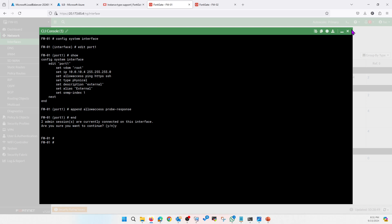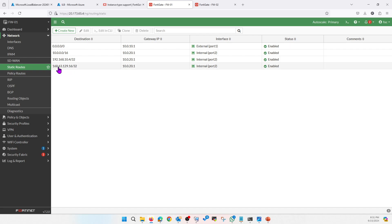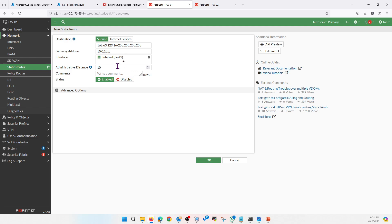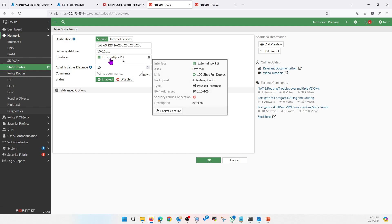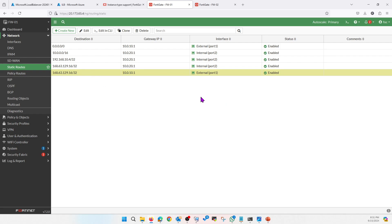Now you need to configure a static route for your external interface, just as we did for the internal interface. We set it for the external interface — so now we have defined the static route for external as well. This is done.